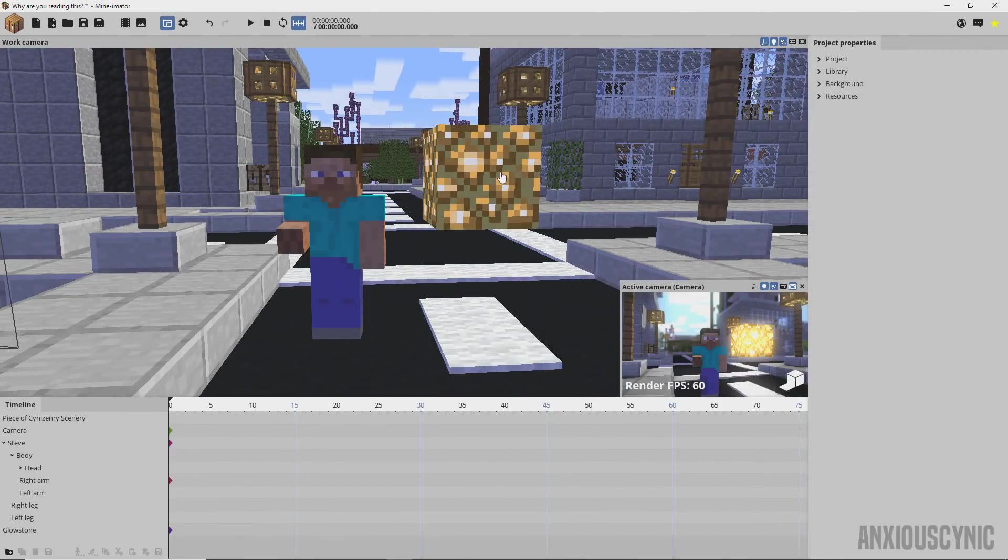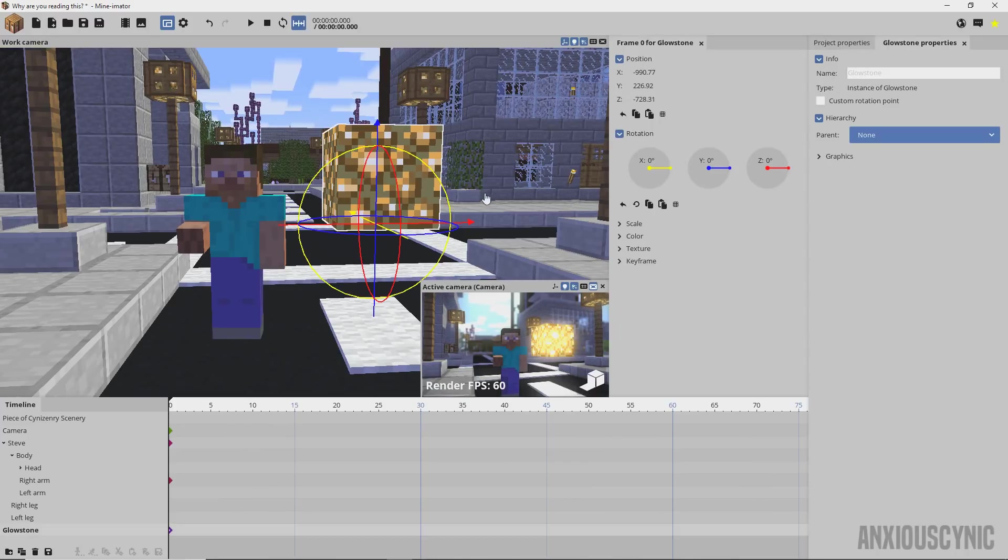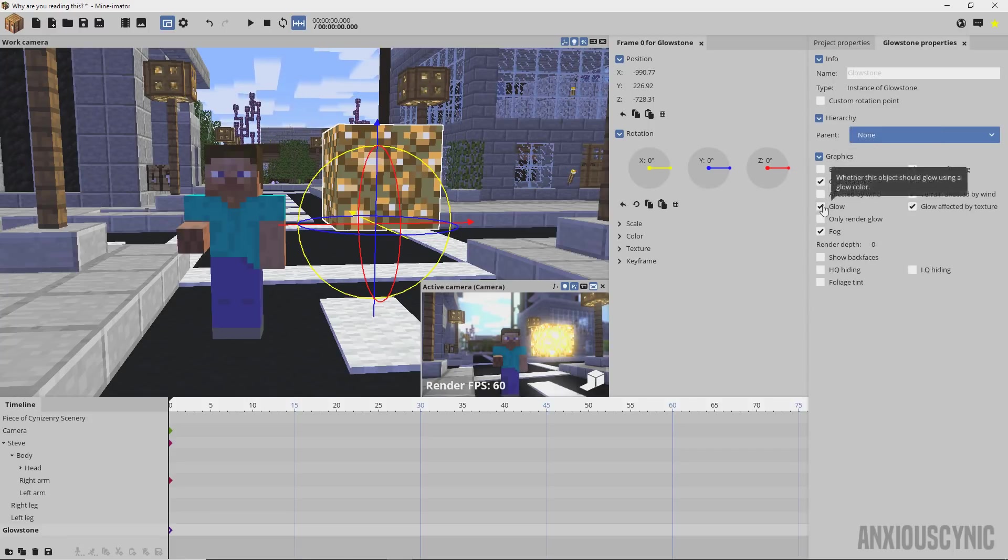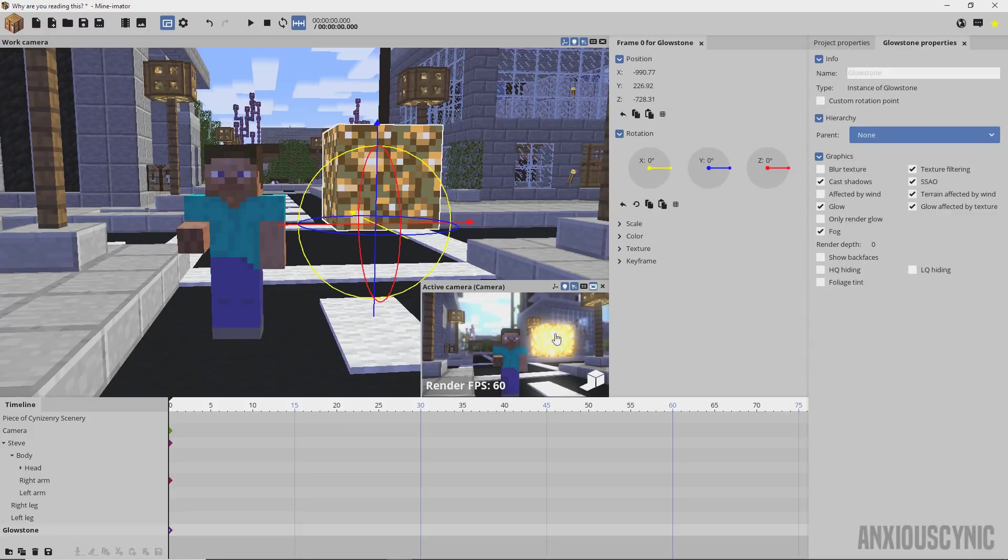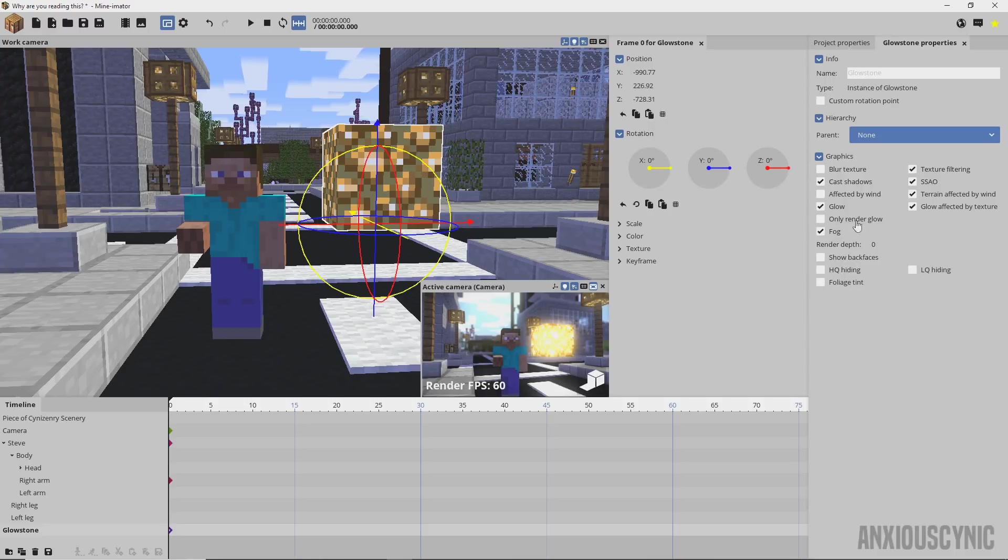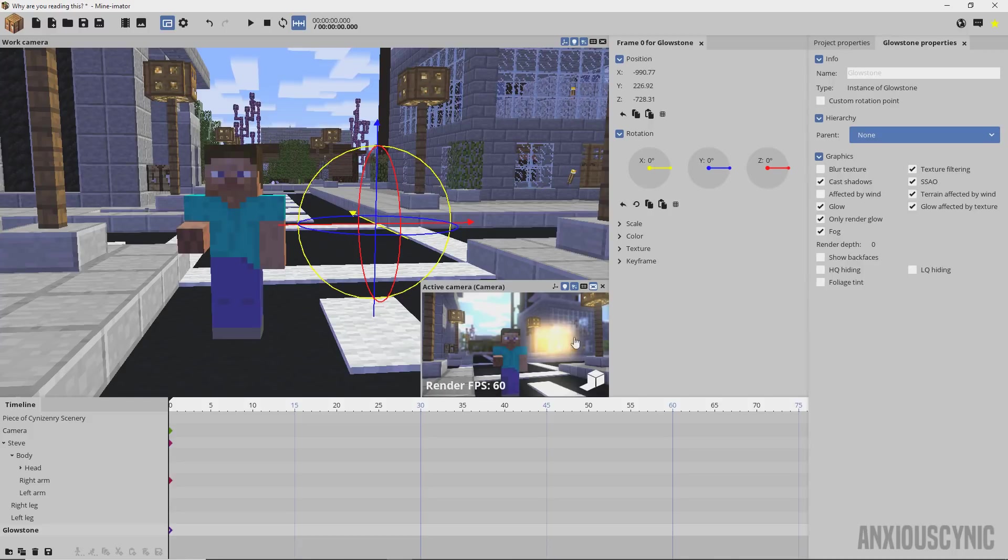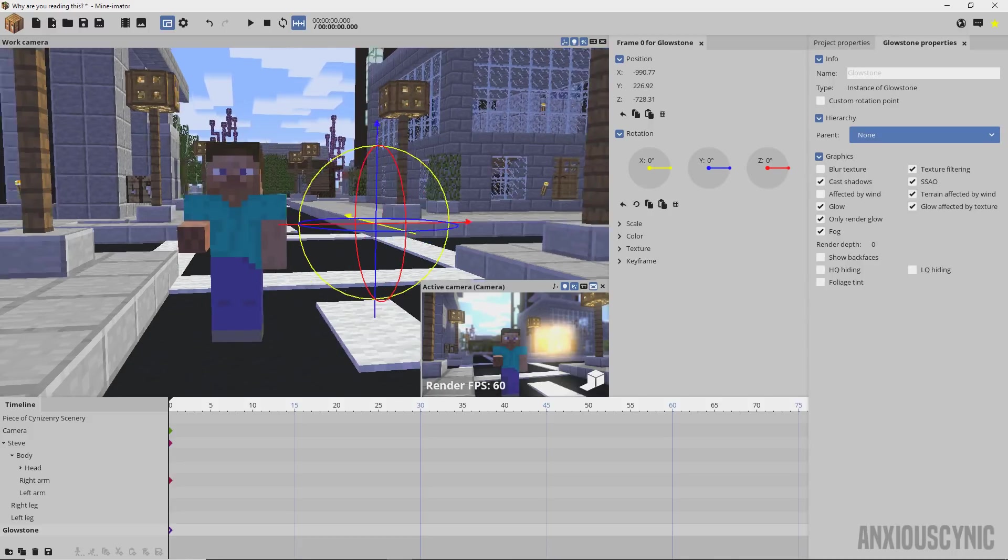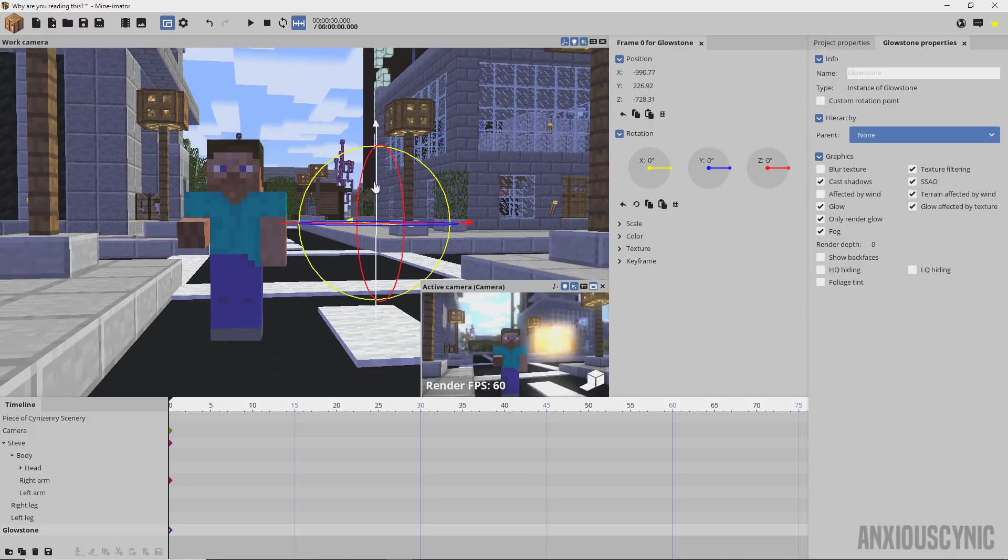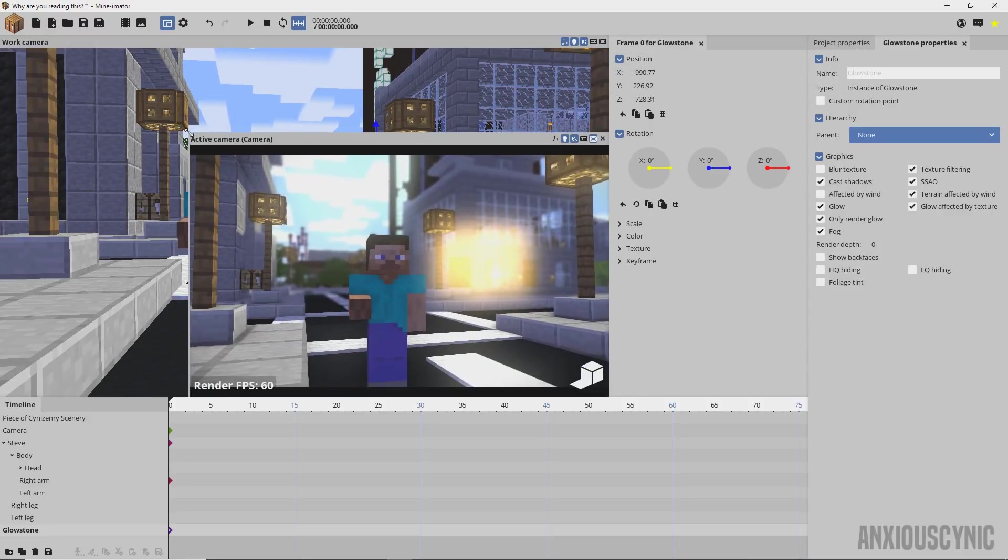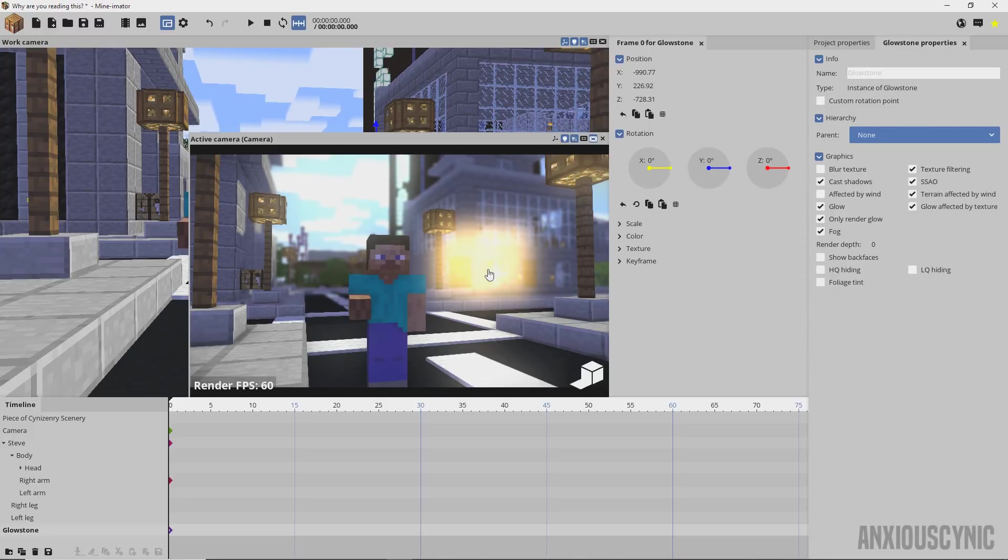I spawned in this glowstone to show you another new feature. As you can see it's already glowing by default, but we can go into the graphics tab here and you have this glow option now. If I click that you'll see it actually intensifies because it's adding the glow to it. You also have this only render glow option, so if I click on that then the actual physical block goes away and we can see it down here in the camera where it's just the glowing block and not actually the full model. That can be used for a number of things like creating light shafts.